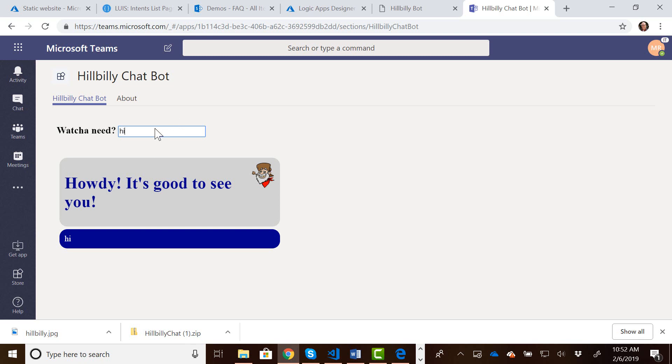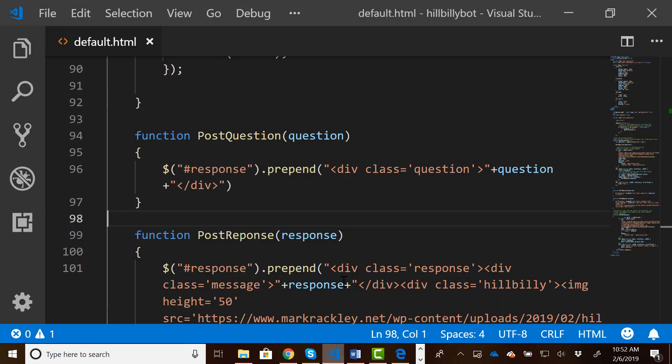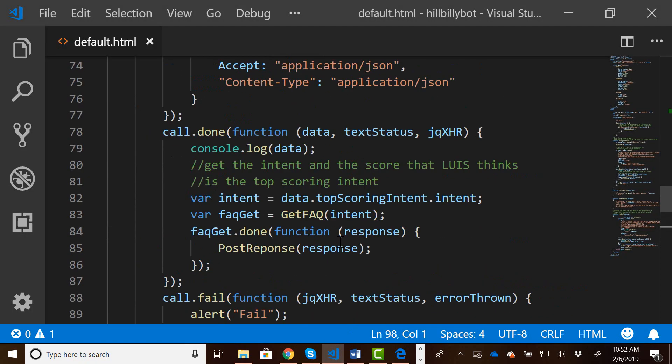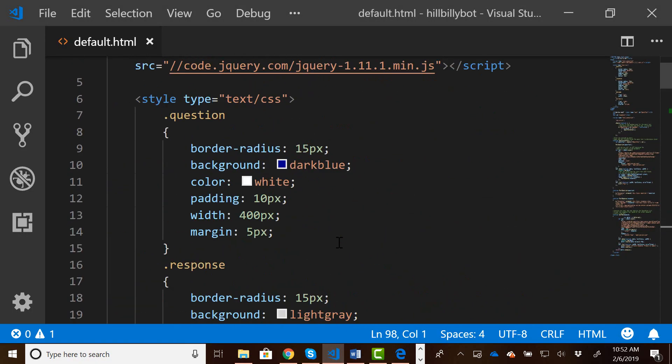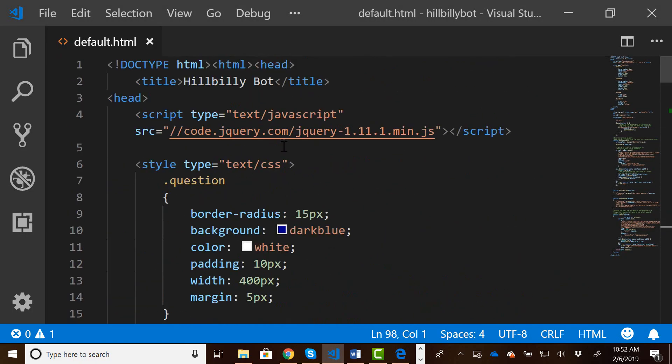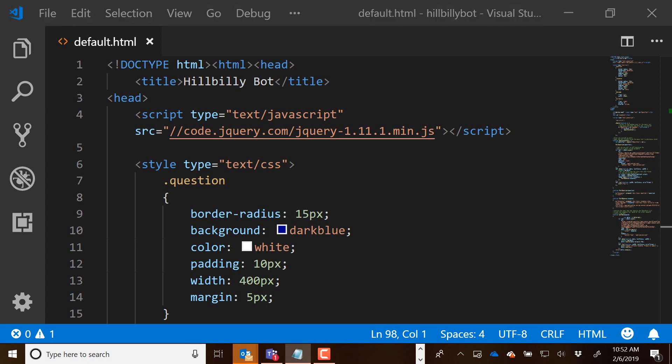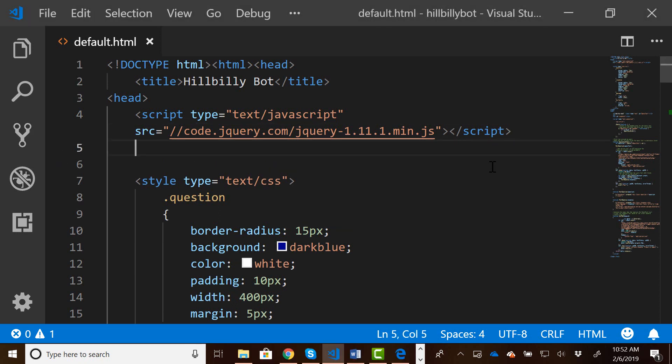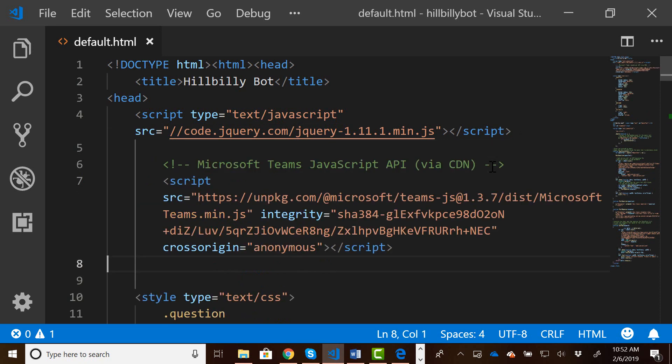But let's just add some simple functionality to get you guys started, and I'll let you worry about seeing how cool you can make it later. So if we come back into our script, we need to add a reference to the Teams JavaScript file. And I do have links in the blog post that takes you through where to go to get the links for the Teams API, as well as some documentation to do more stuff with the API.